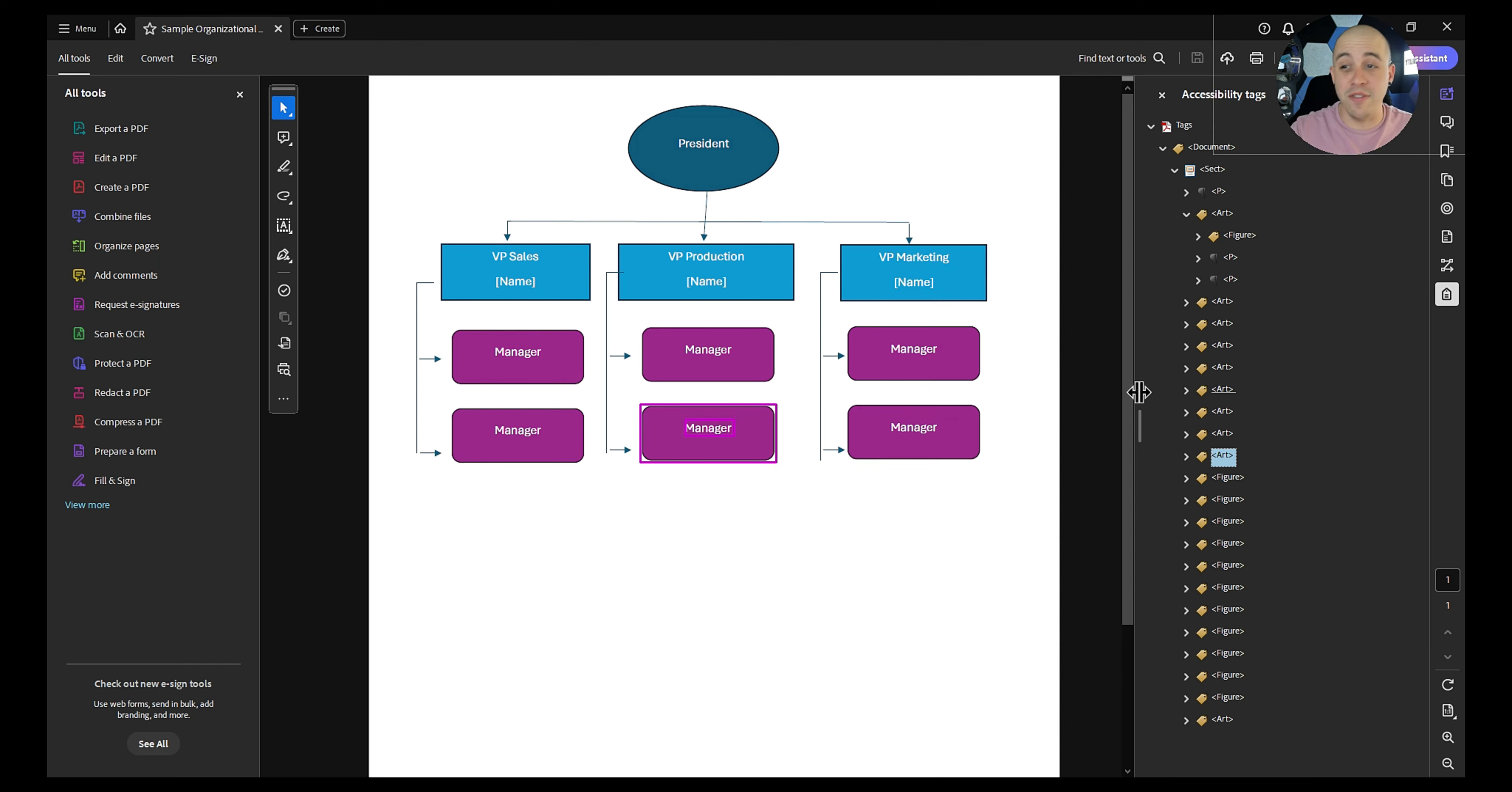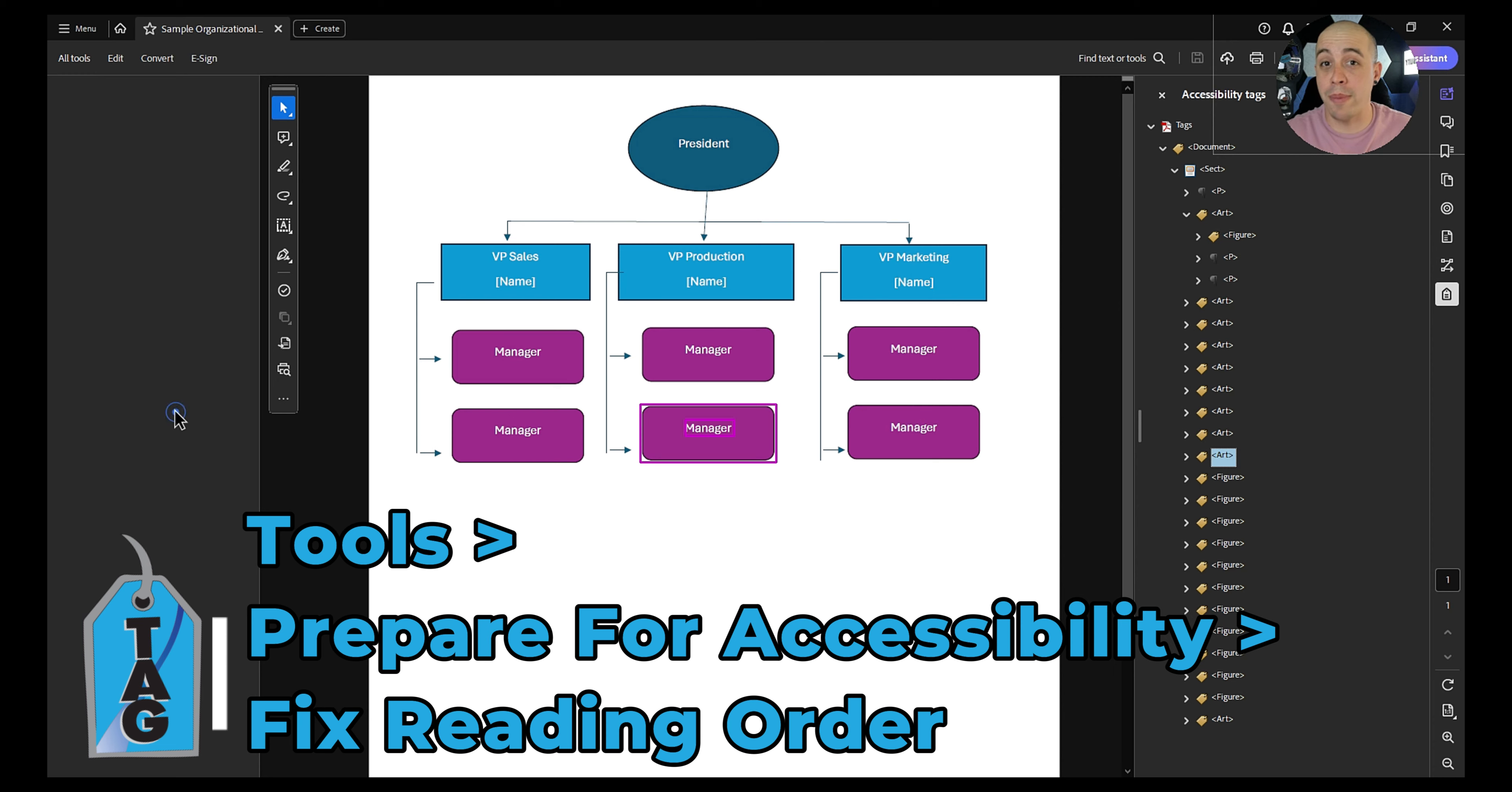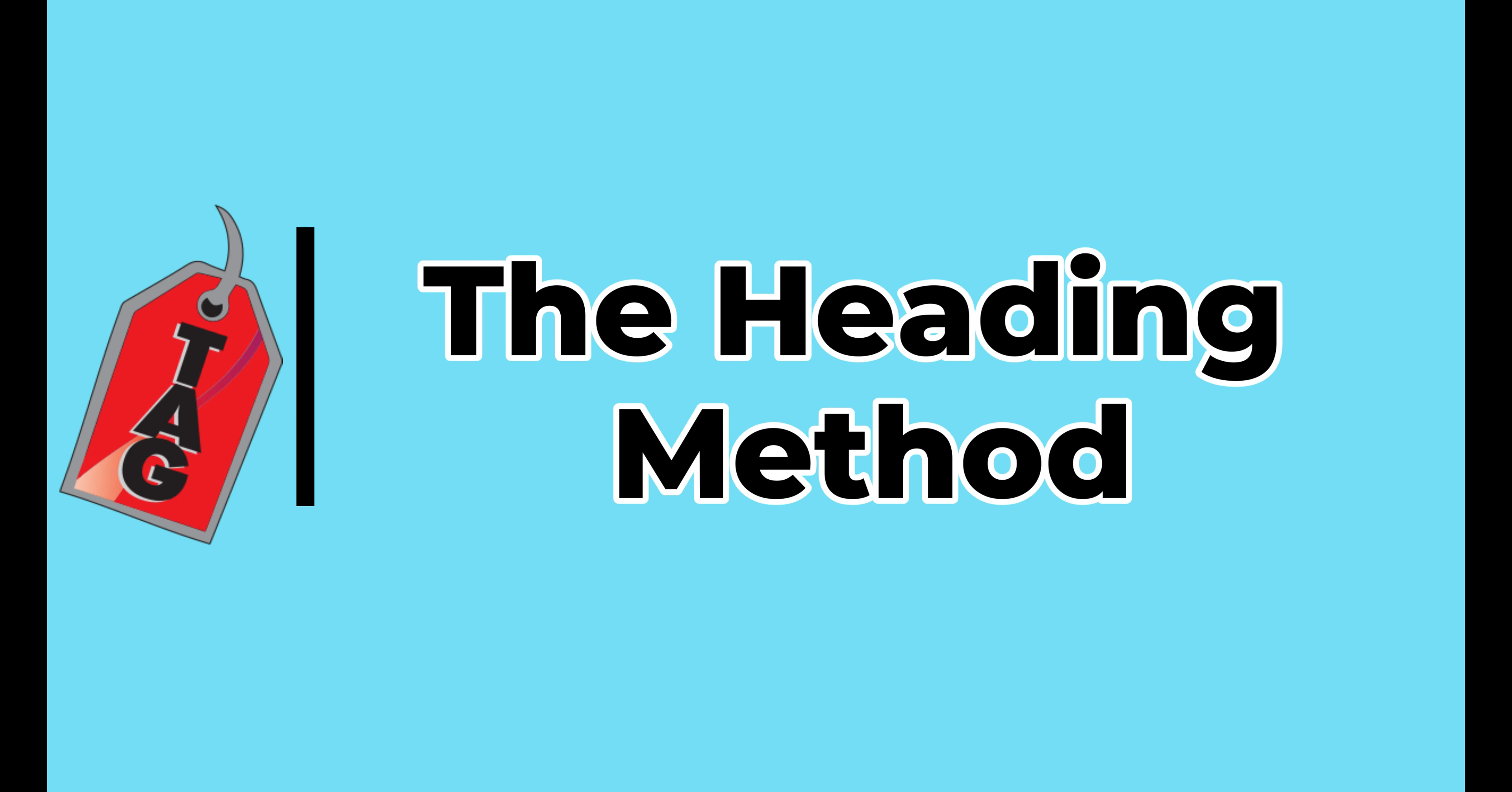For now we're just going to leave them all in there and let's open up our reading order tool. To do that I'm going to select the all tools button and then select prepare for accessibility, then select fix reading order. So the method that I'm going to show right now is one method for tagging an organizational chart. We're going to keep it really simple.